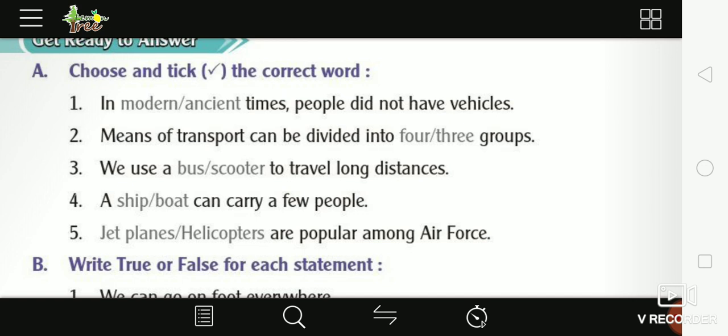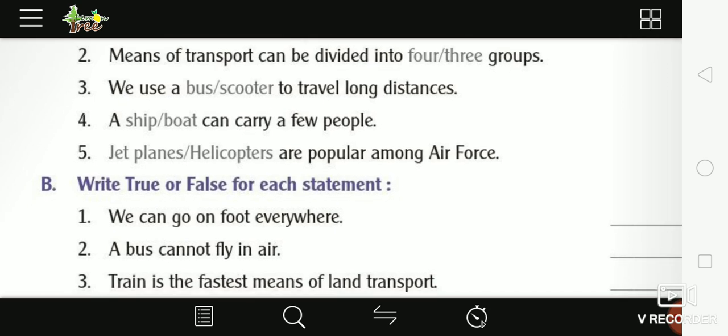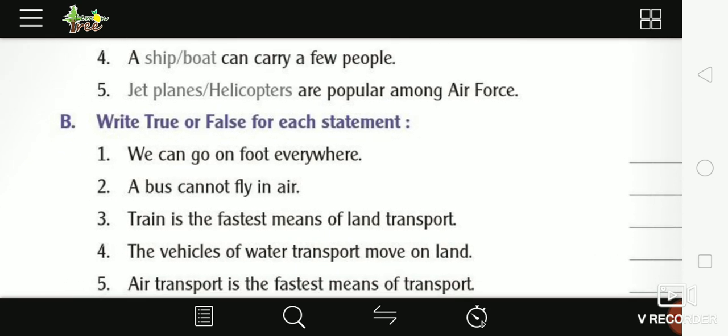Boat means 'naav' and ship means 'jahaaz'. A bus can carry many people. Fifth, jet planes and helicopters are popular among the Air Force.